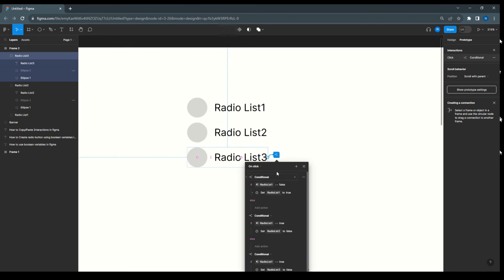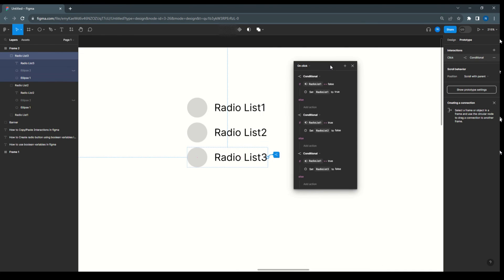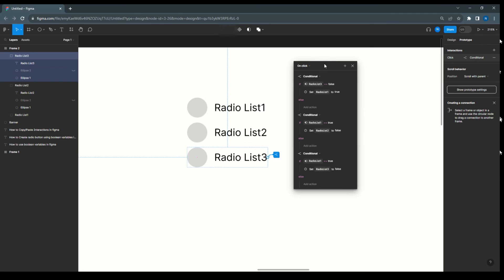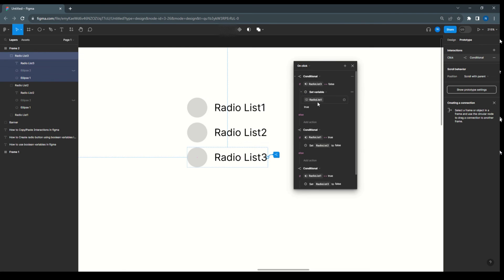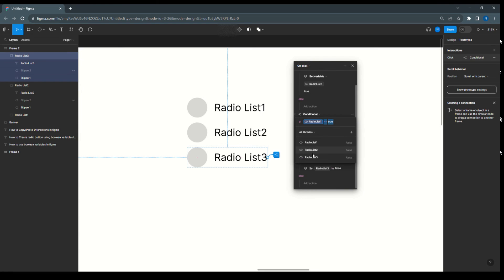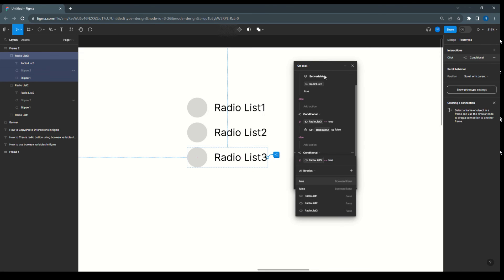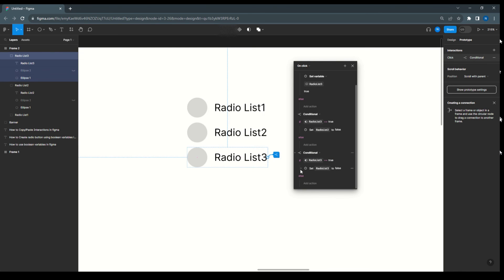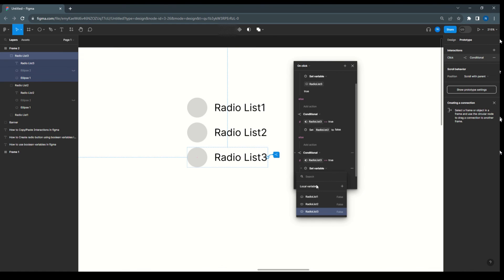The same way, if 'Radio List Three' is false, then make it true — so set 'Radio List Three' to true. Then in the second condition, 'Radio List Three' true means 'Radio List Two' false. And in the third condition, 'Radio List Three' true means 'Radio List One' false.